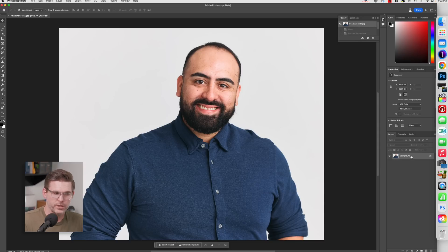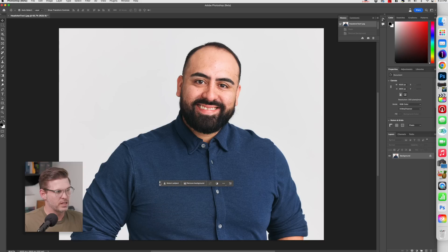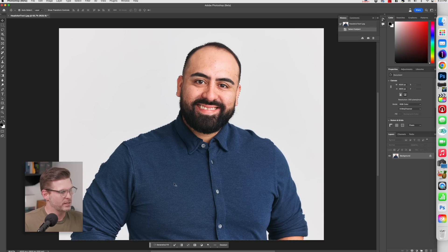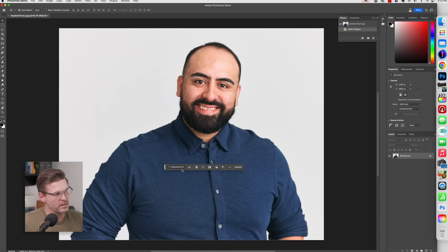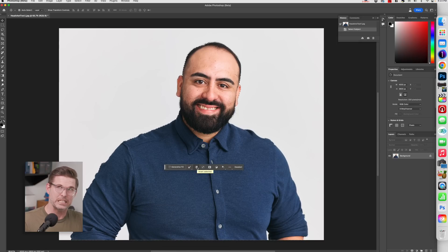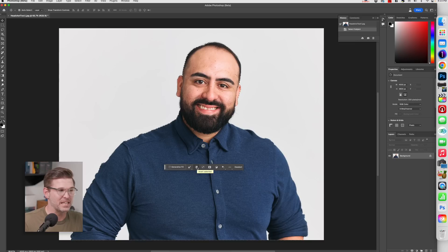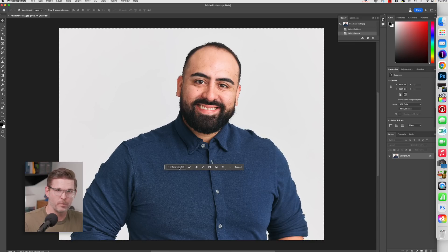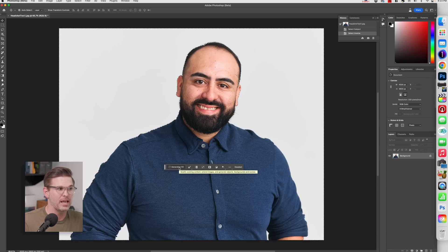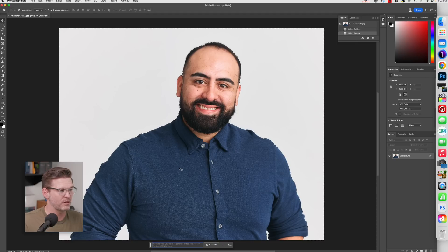Now, what I wanted to show you here was how to use this to replace the background. If you select the subject in this contextual taskbar, you can inverse the selection, which is going to select the background. So select the subject, then inverse the selection. And right away, you're going to see Generative Fill pop up. And this is where you're going to get to add text prompts. And the AI is going to fill that space in with what it thinks you're asking for.